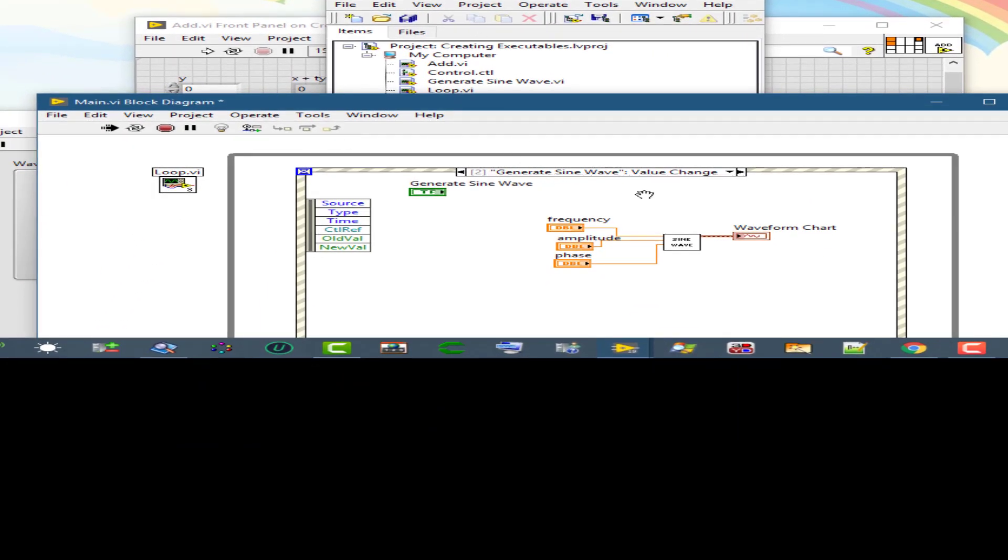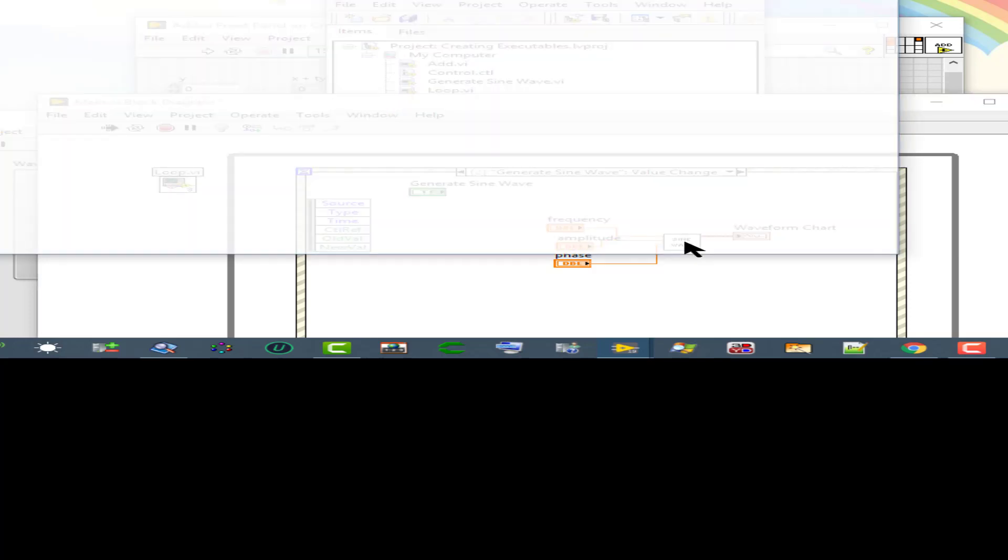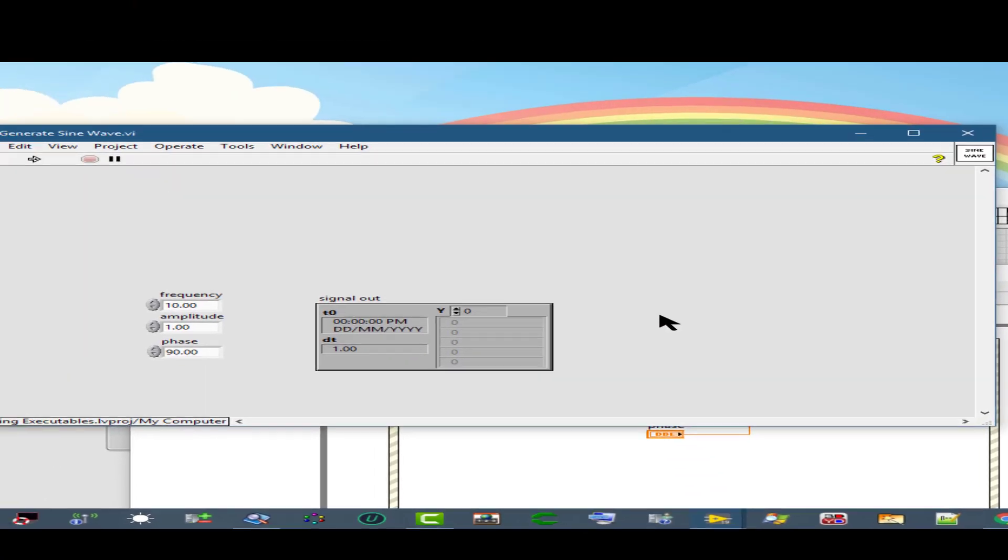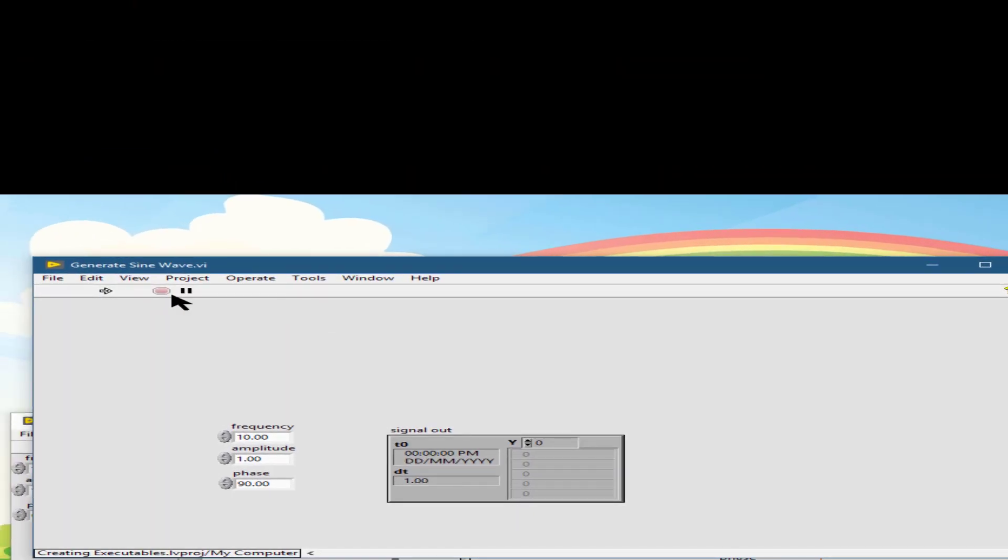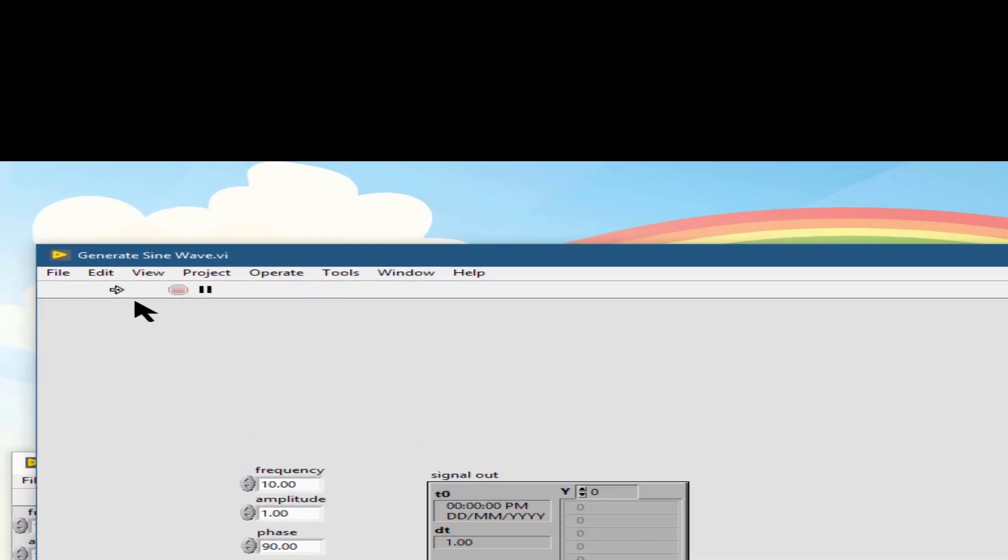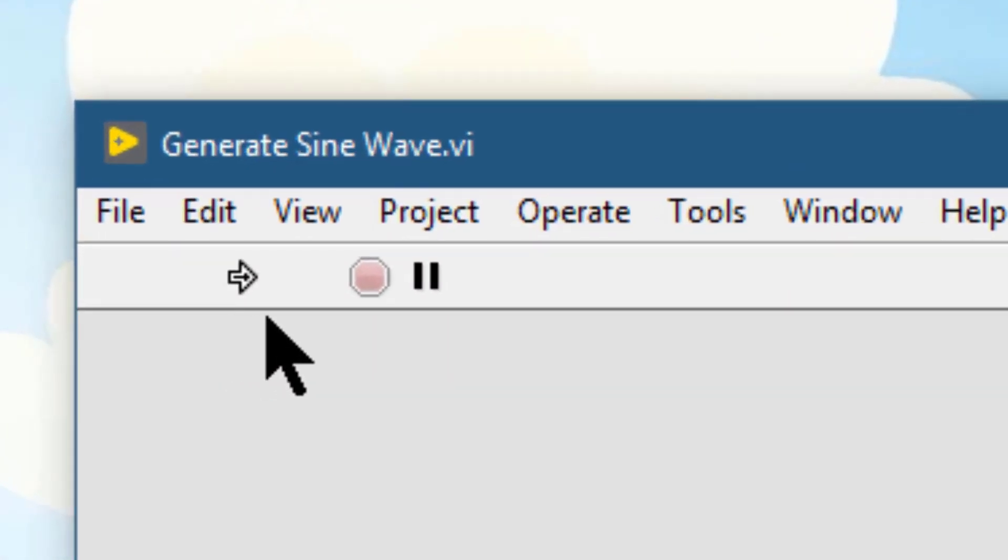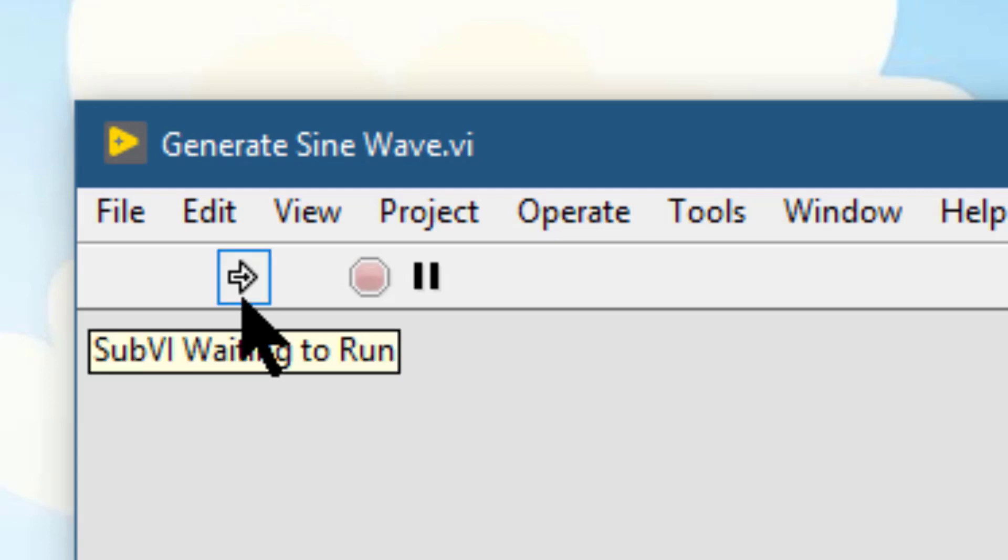If we have a VI already running and we double click on a sub VI, then the run button appears like this. This means that the VI is reserved for call as a sub VI.